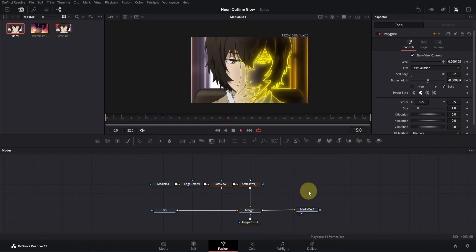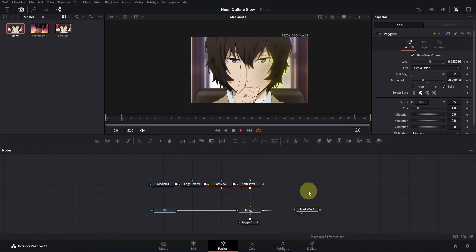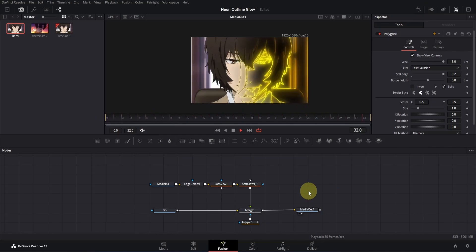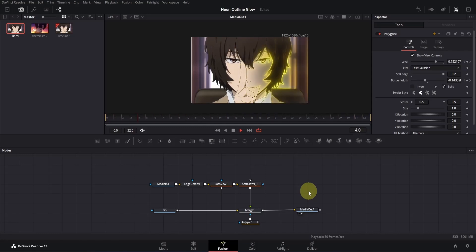Once everything is adjusted, close the spline editor and let's preview the animation again. It looks amazing now. The glowing outline animates smoothly, giving us a professional looking effect. This is how you create the first animation using one mask node.